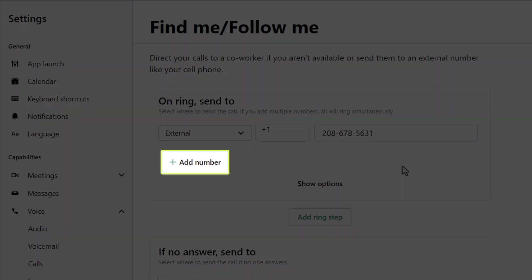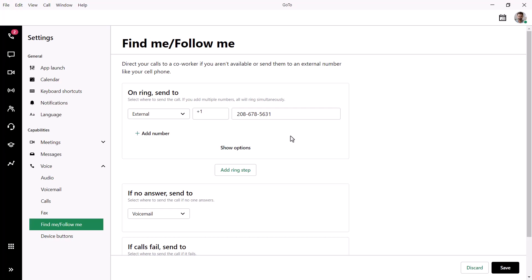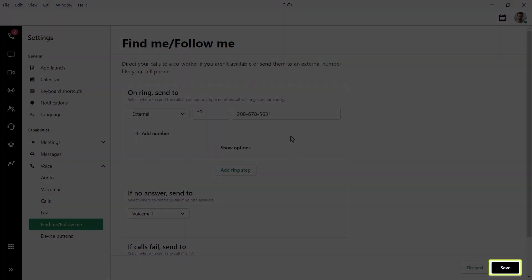If desired, add additional devices and numbers that will ring when this extension is dialed. Be sure to click the Save button if you've made any changes.